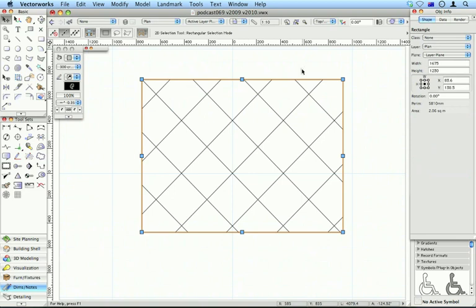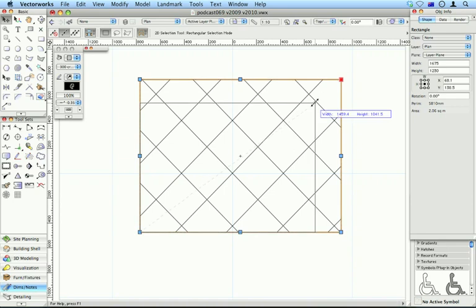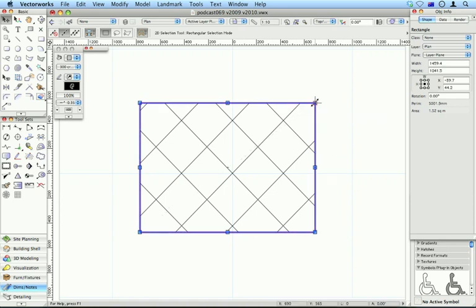This is the associative hatch you're used to. When you move the object, the hatch doesn't move. When you resize it, the hatch is fine. That's cool.